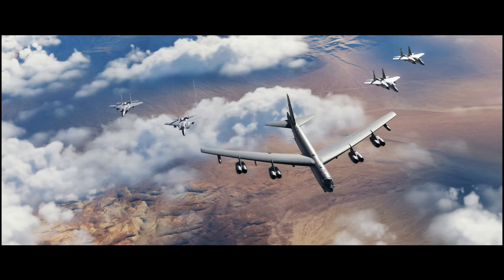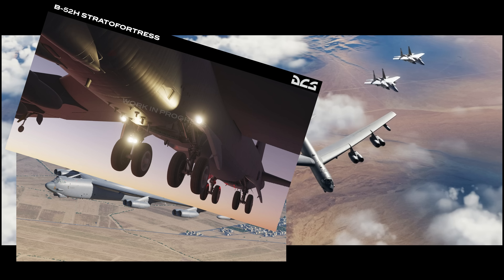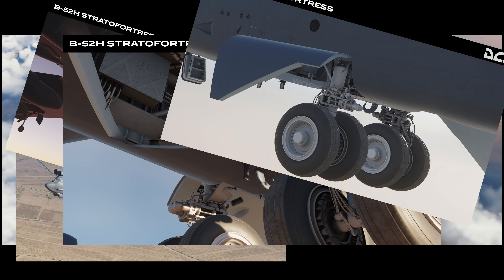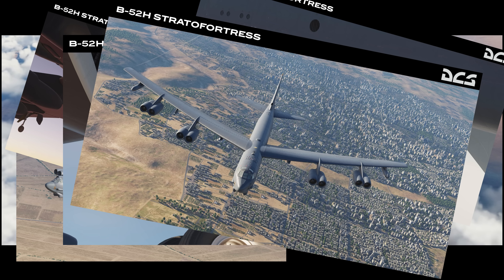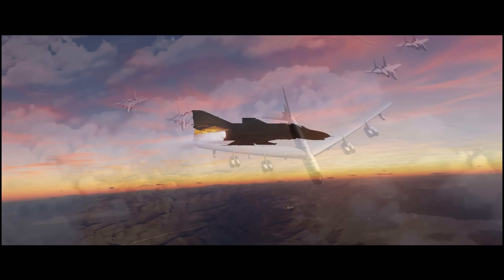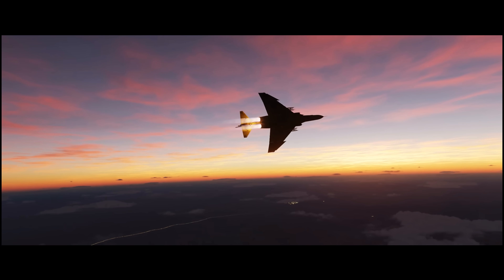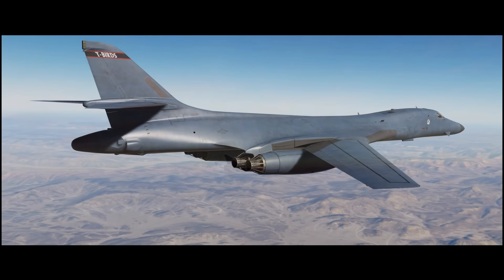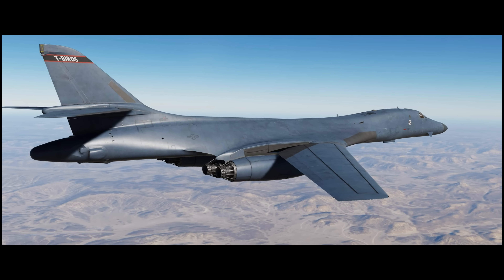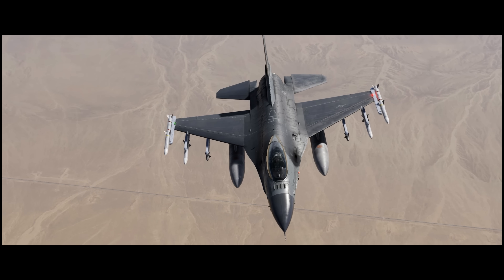We have the B-52 being shown. A lot of people are asking if ED is giving us a flyable B-52 — no, I don't think so. Just like the Viking, they're showing the external model of the B-52 they've been working on as an AI asset. There it is — the beautiful Phantom, everyone's been waiting for. We have the B-1 Lancer, and again, just like the B-52, this is not a flyable module — just the new external 3D AI model. We have the F-16 hopefully getting a lot of love in the upcoming year.